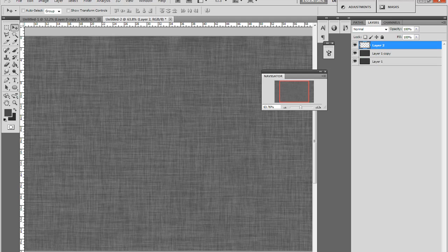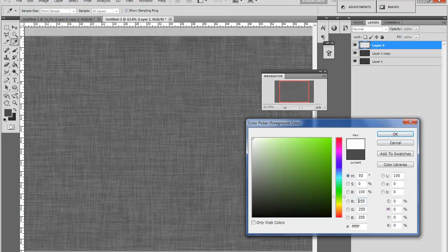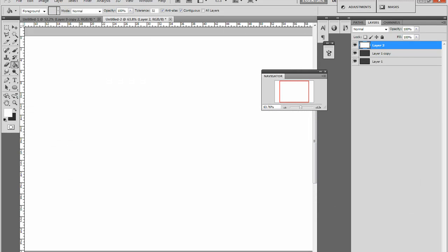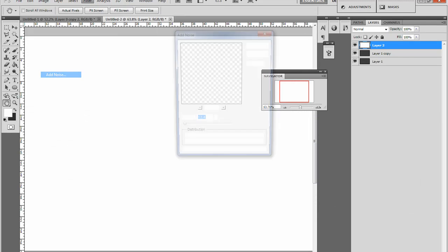Make a new layer, fill it with white, Filter, Noise, Add Noise.